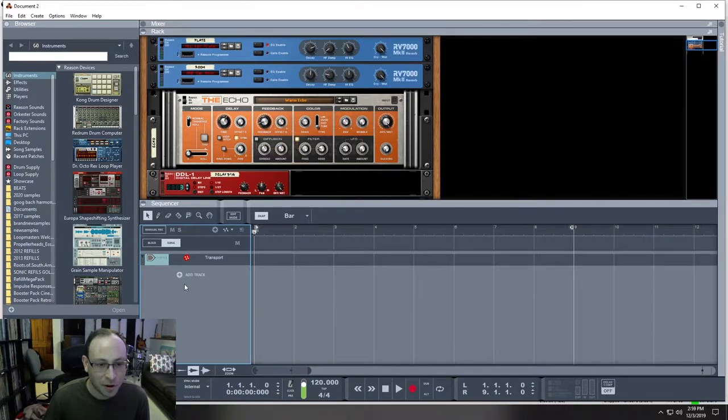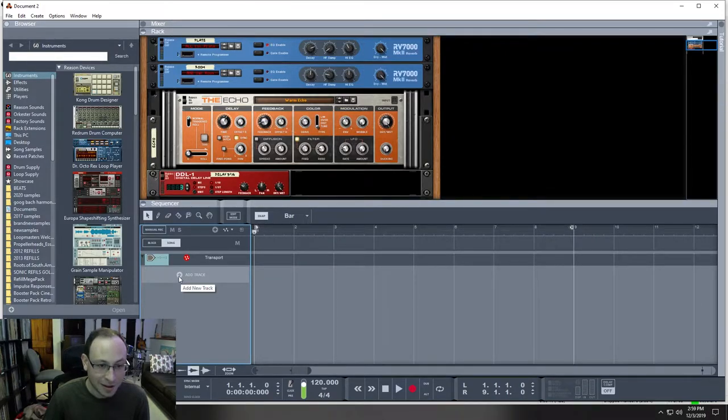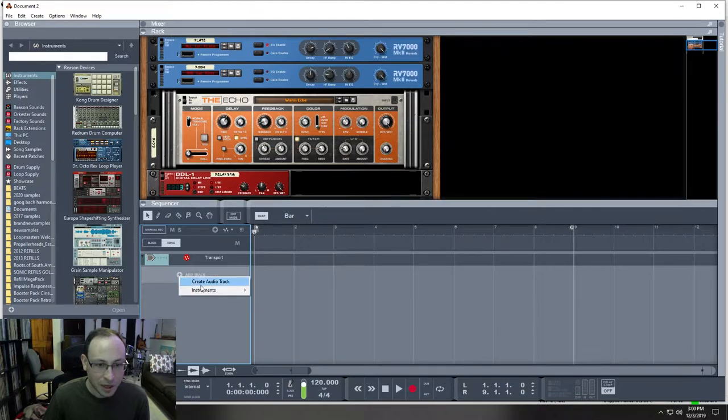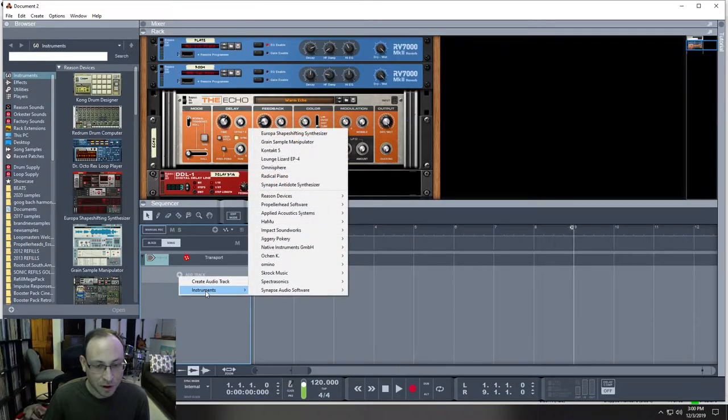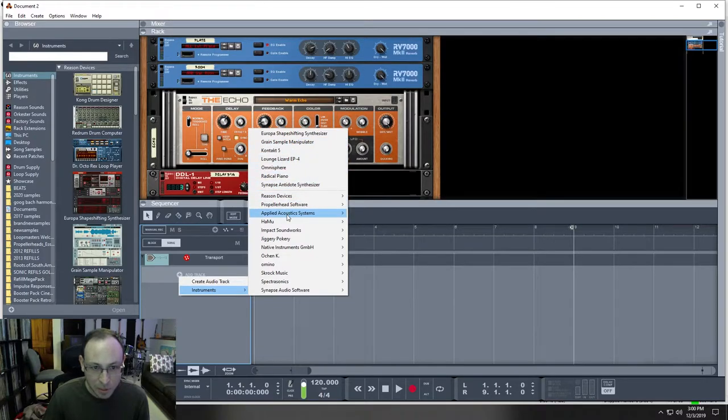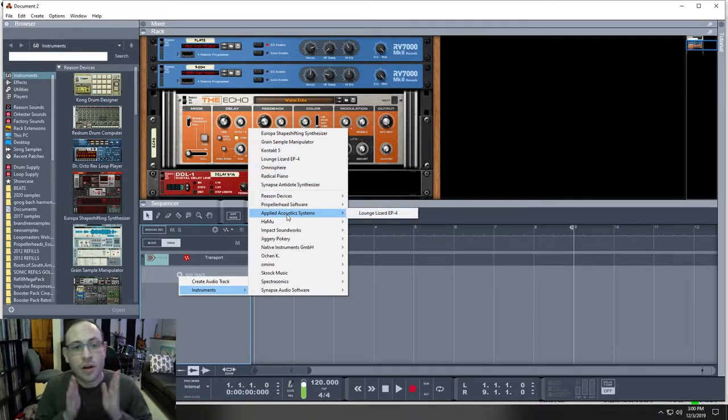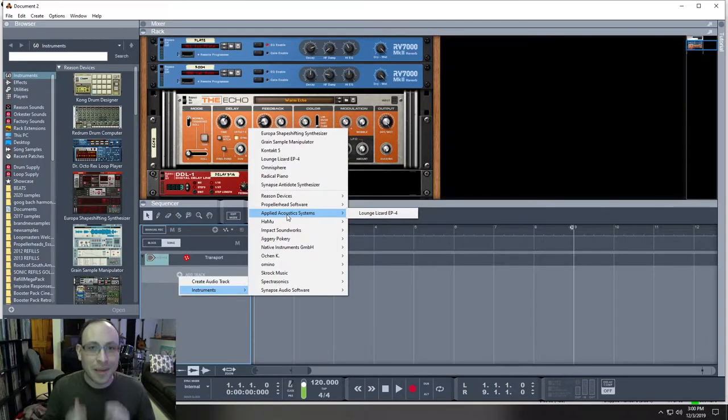And here, where the cursor is, you can see the plus symbol and where it says add track. You can click that and you can start creating an instrument. You can pick a drum, you can pick a piano, you can pick a synthesizer, whatever you feel you need to begin with, whatever your idea is.